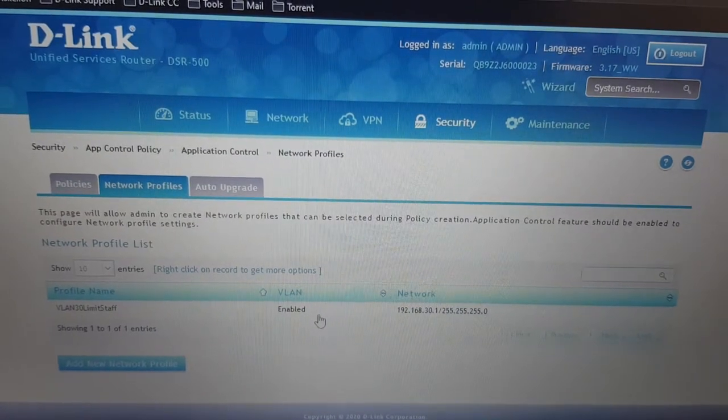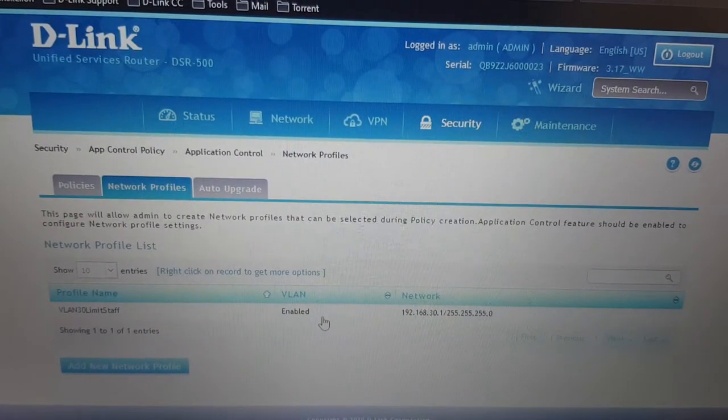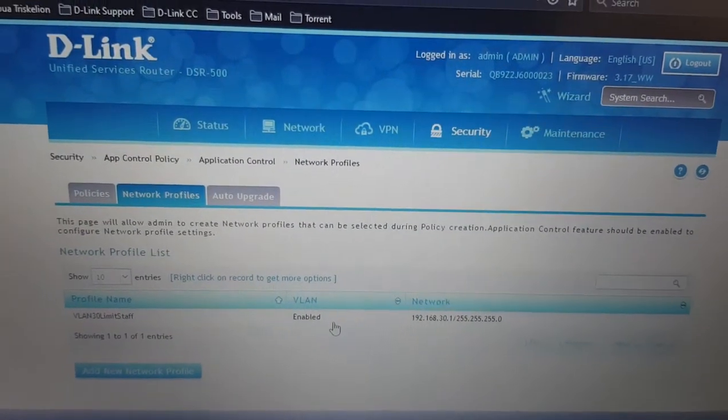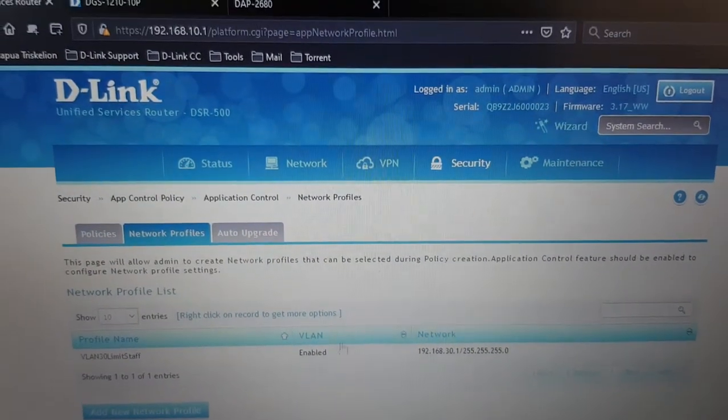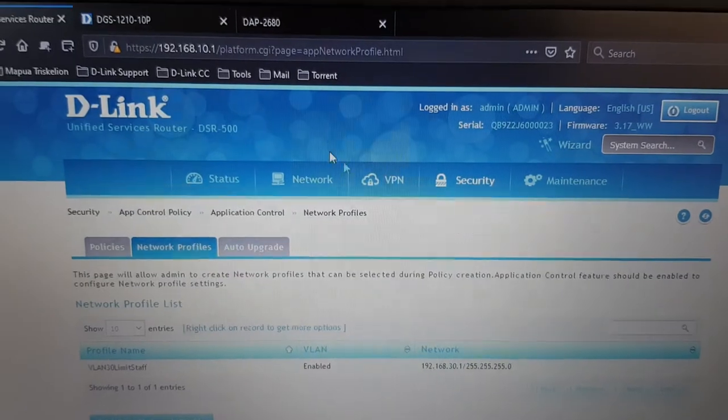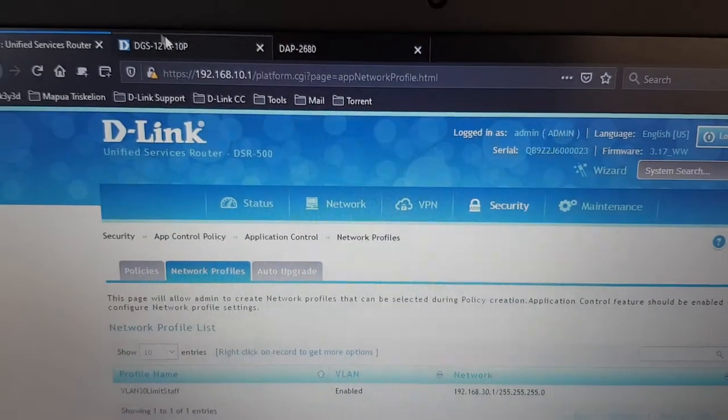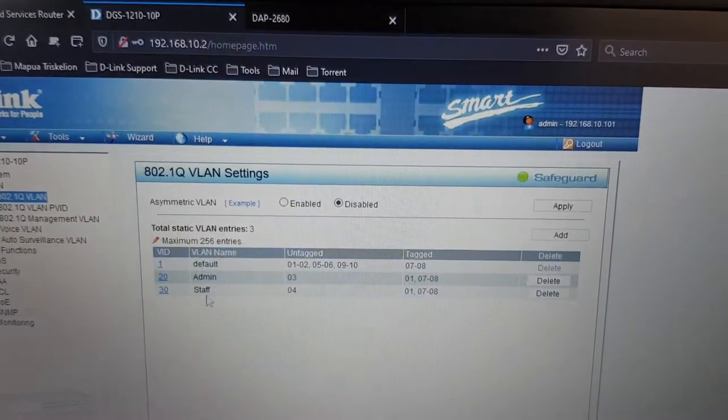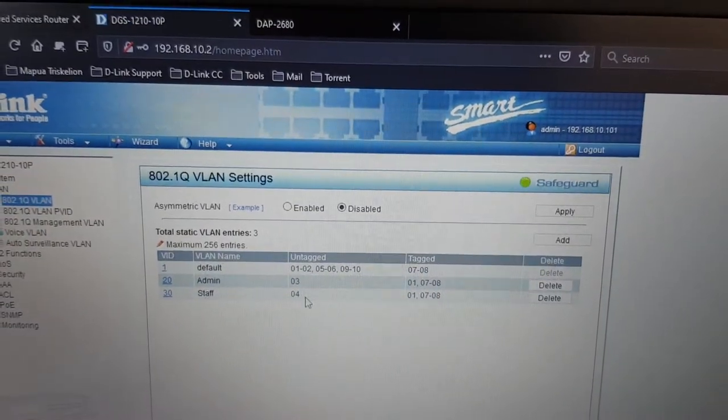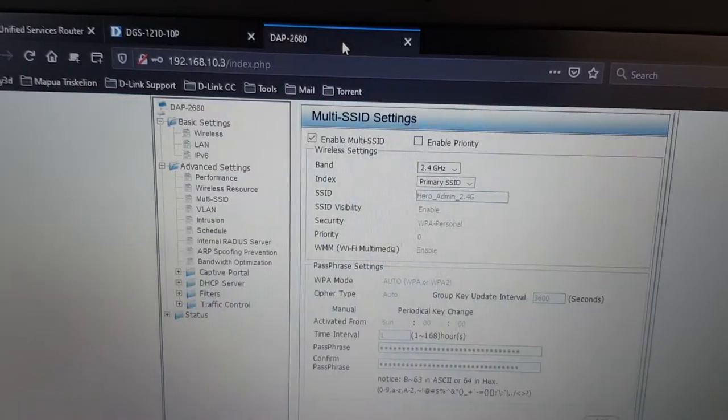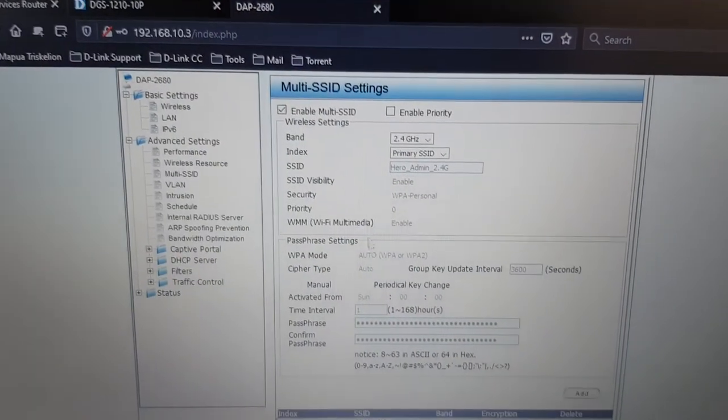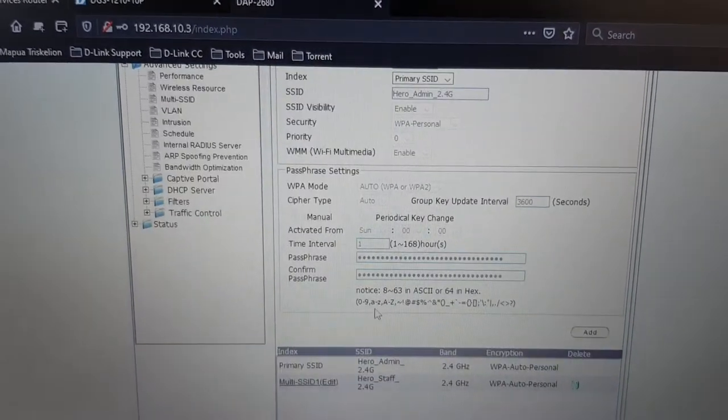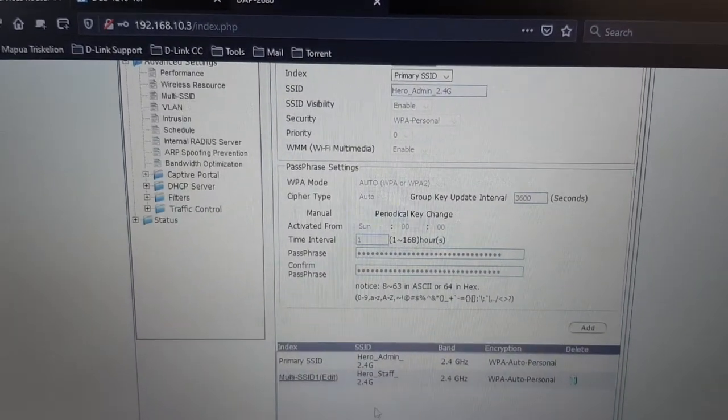For the switch, as you can see there's the VLAN. And for the 2680, we have two SSIDs.